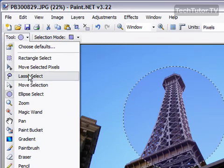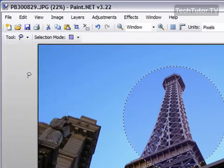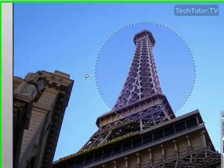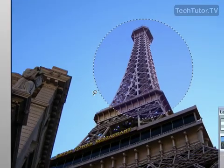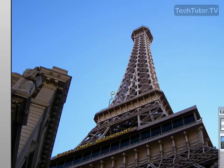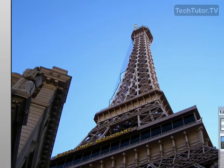The last one is your Lasso Select. And Lasso Select works a little bit differently. You can make more exact selections with it. So if you click where you'd like to start selecting, and then you can simply move up, and of course, if you zoom in and do this, it would be better.